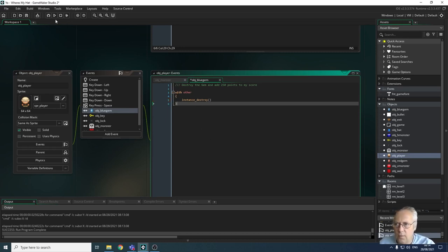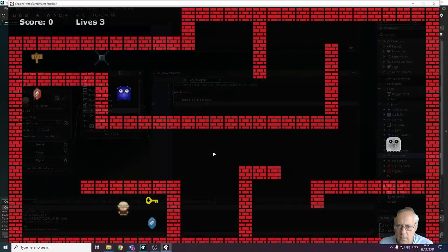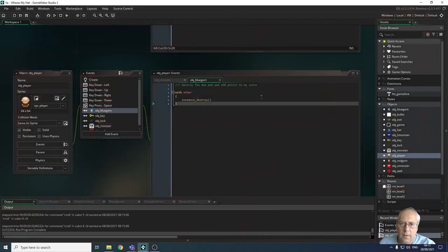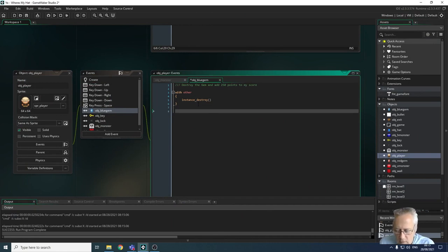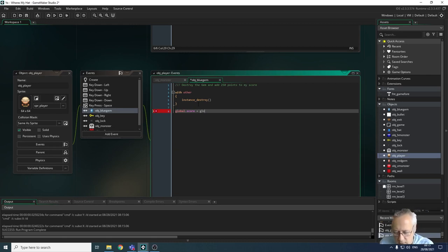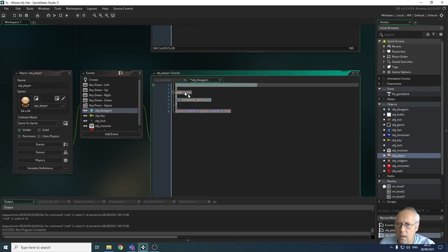Let's make sure that works — the blue gem is there and colliding with it destroys the gem. Perfect. Now we also add the score update: global.score = global.score + 250; with a semicolon. I'm going to copy this code because I want to do the same thing for the red gem with a different point value.